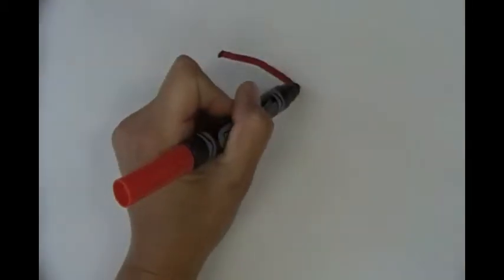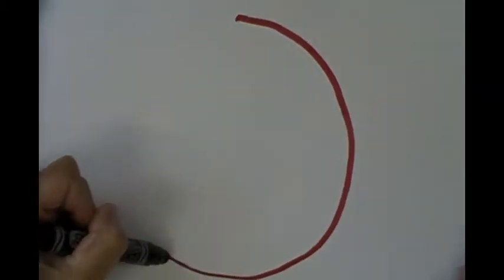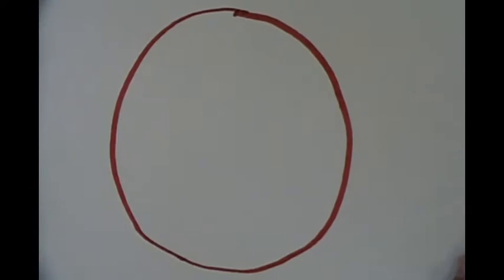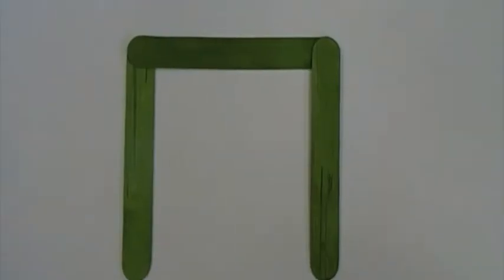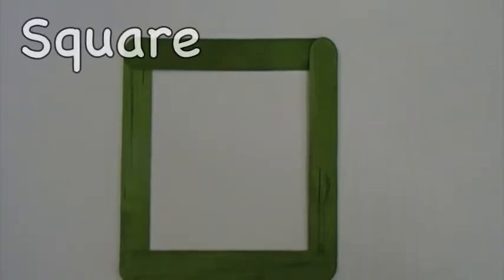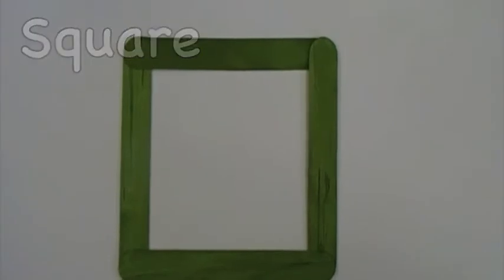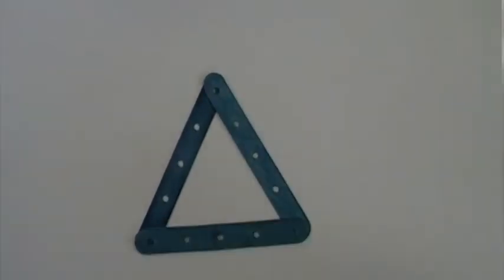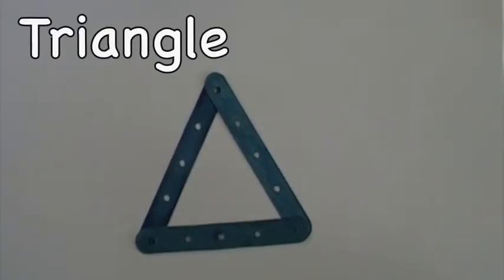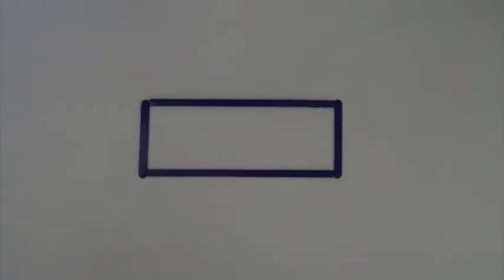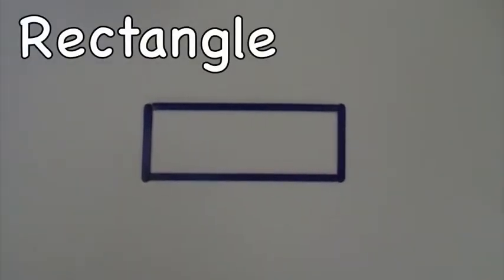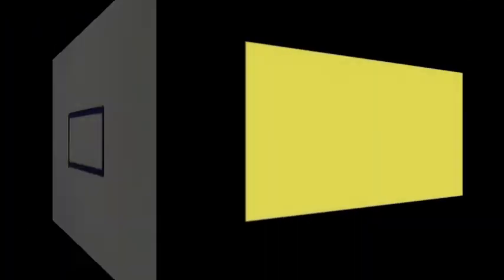Shape. Circle. Square. Triangle. Rectangle.